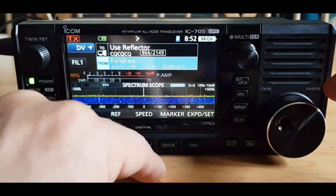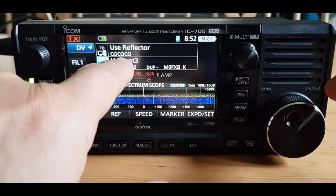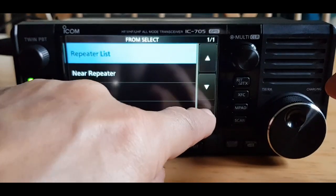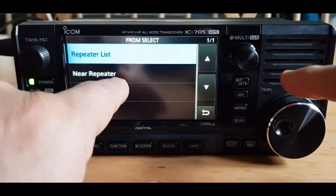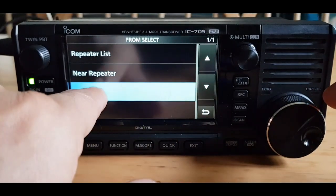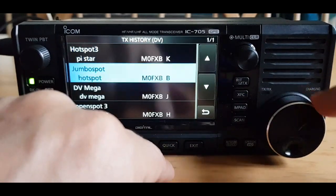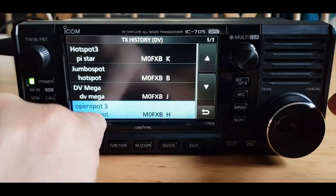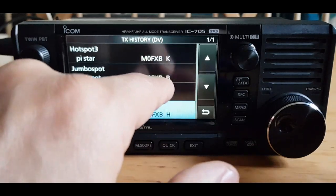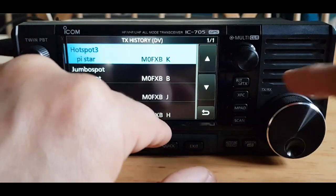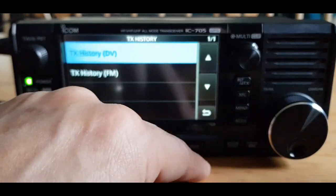I hope this helps you enter your hotspot. It's also a handy way of connecting to different reflectors. There's a TX history — look, it's got me there using the open top three. I do need to check to make sure that the letter K is okay, but you can change and edit that. Hope this helps — MZero FXP, over and out.